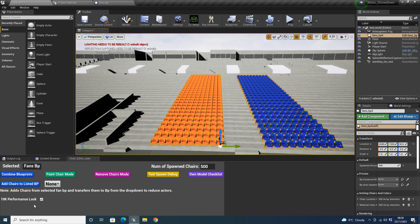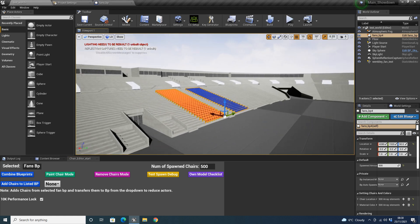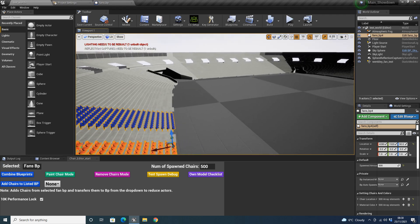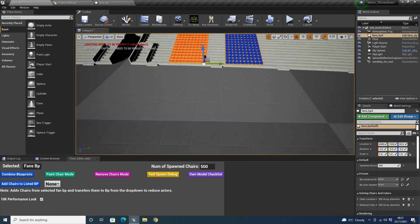You'll also notice a 10K performance lock. What this does — if it's toggled on, which it is by default, you can't add more than 10,000 chairs in total. So 4,000 and 6,000 would be okay, but 5,000 and 7,000 wouldn't. The reason is that anything over 10,000 becomes buggy. If you had 100,000 fans, you'd have 10 fan BPs down the side each with 10,000 fans. Most events don't have more than 100,000 fans, but I have tested it with 1,000,000 fans. I have a GTX 20-series and it does run very, very well — but that is on quite a good PC.